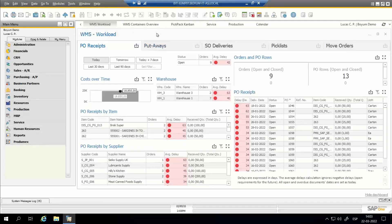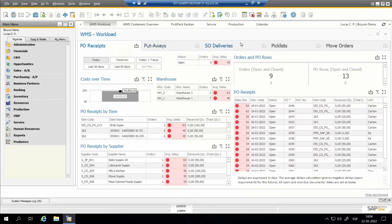We'll go through each one so you know the functionalities and analysis you can get from those dashboards. The workload dashboard is designed to give logistics supervisors an understanding of the current workload in the warehouse. The workload is divided into different views. We have a beginning tab for purchase orders to be received, including already received purchase orders from the past. Then we have views for open put-aways, sales orders to be delivered, the pick list, and move orders, detailing by types.